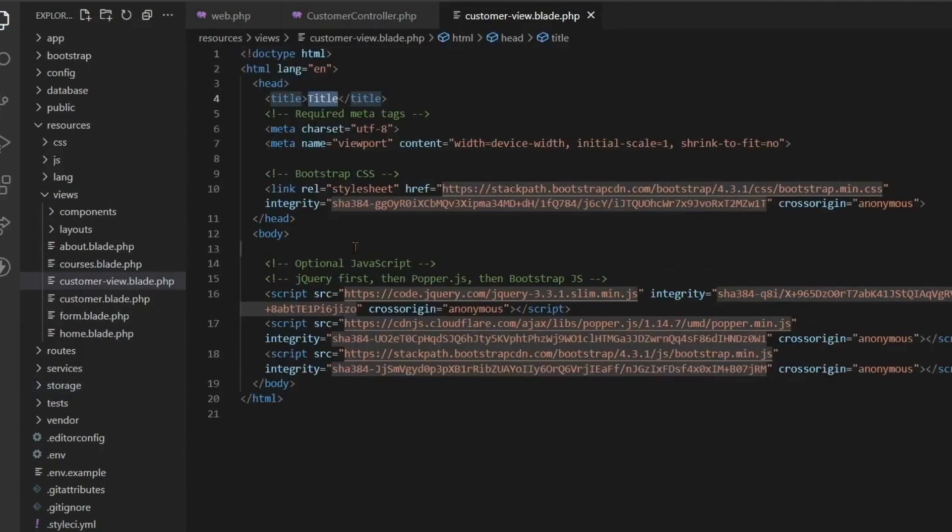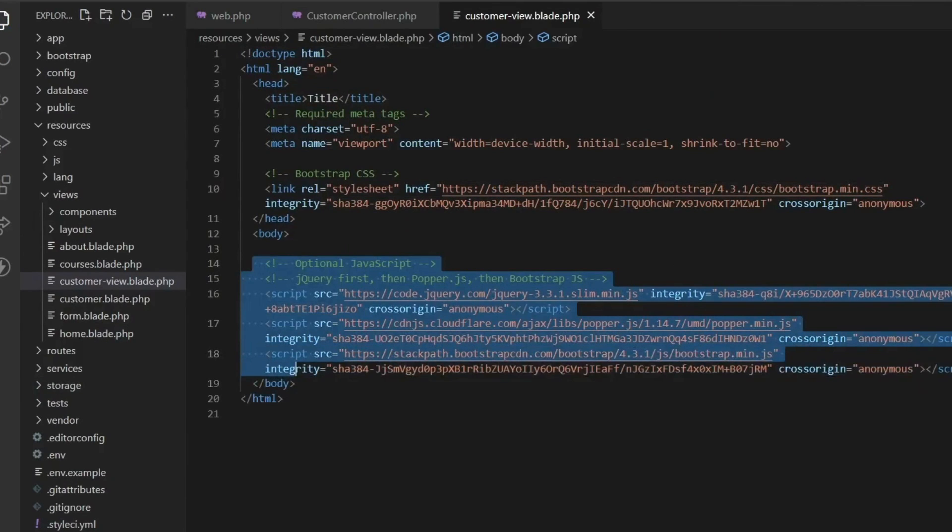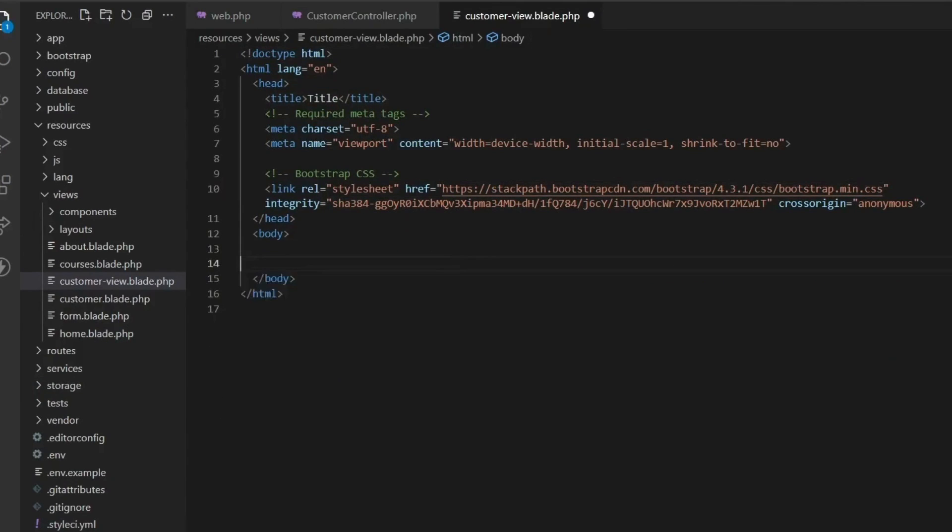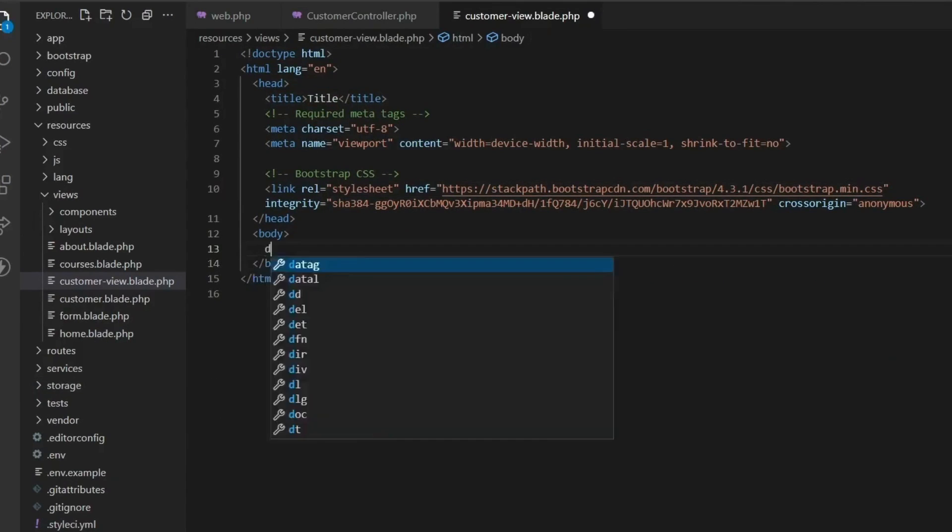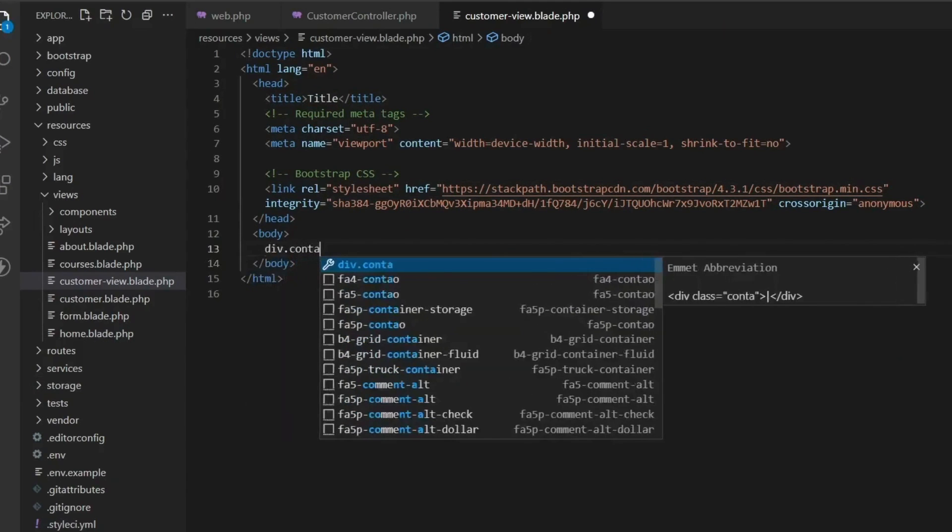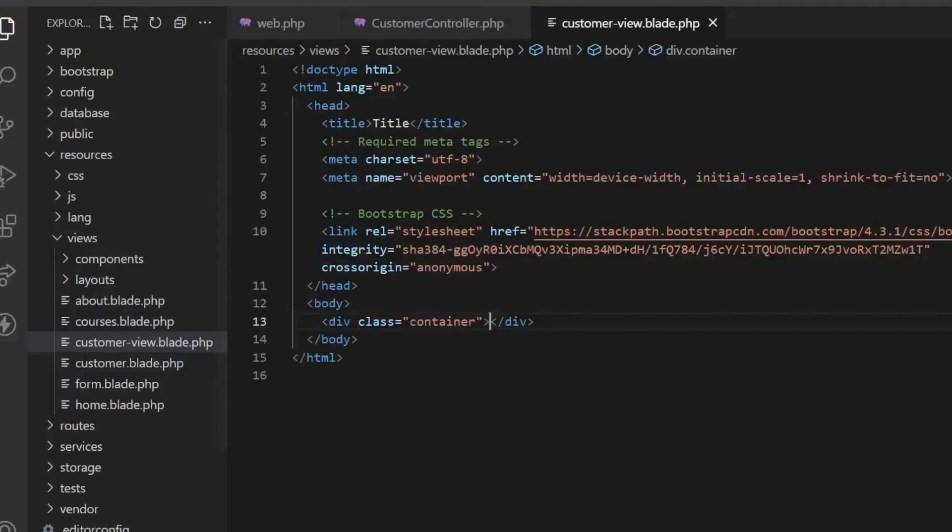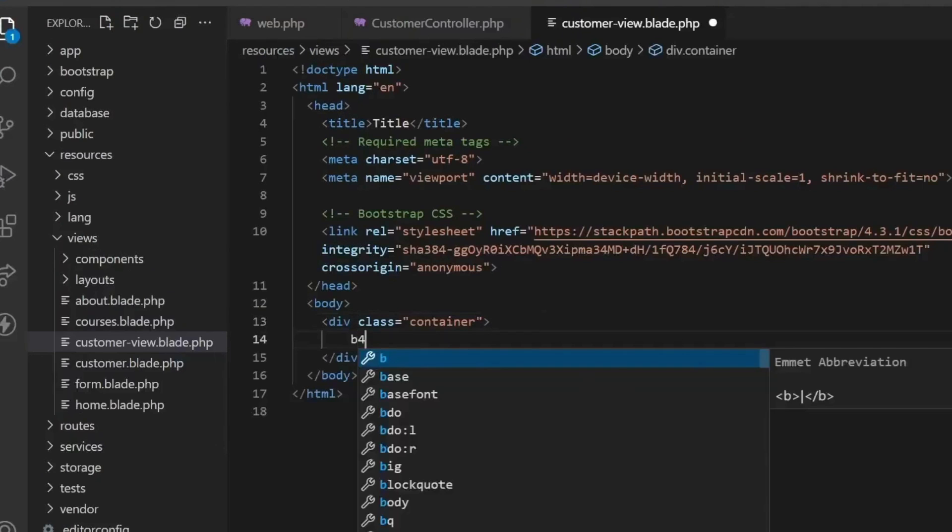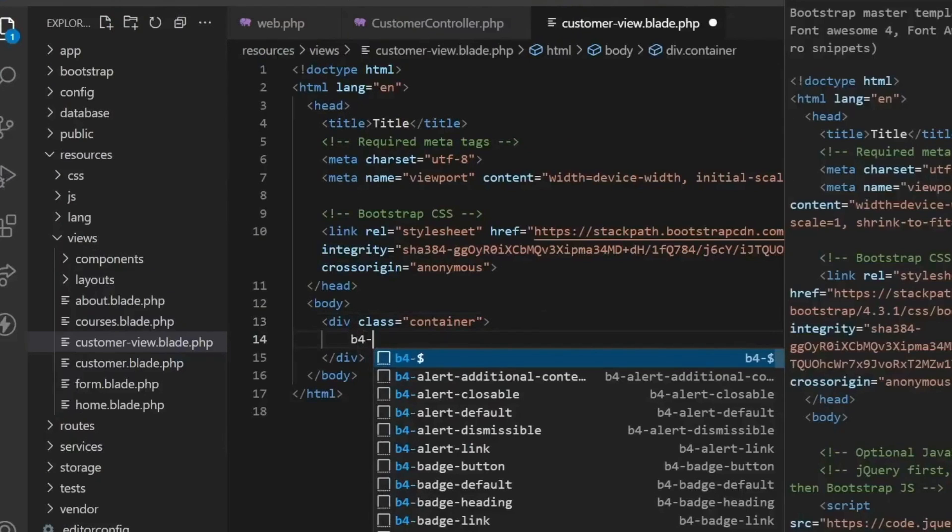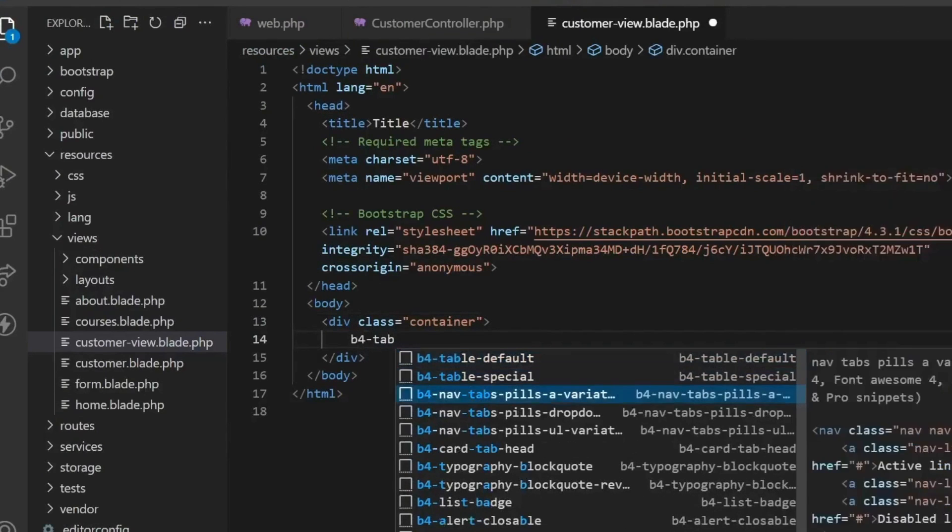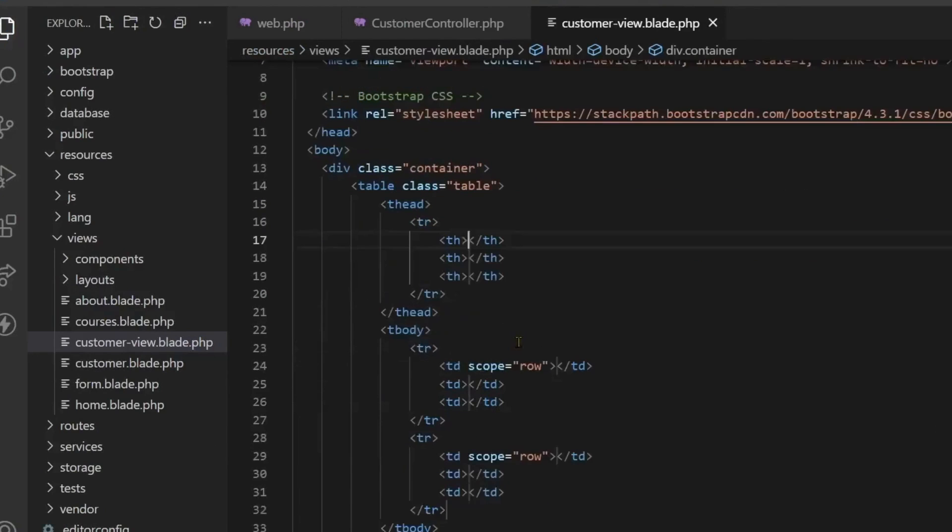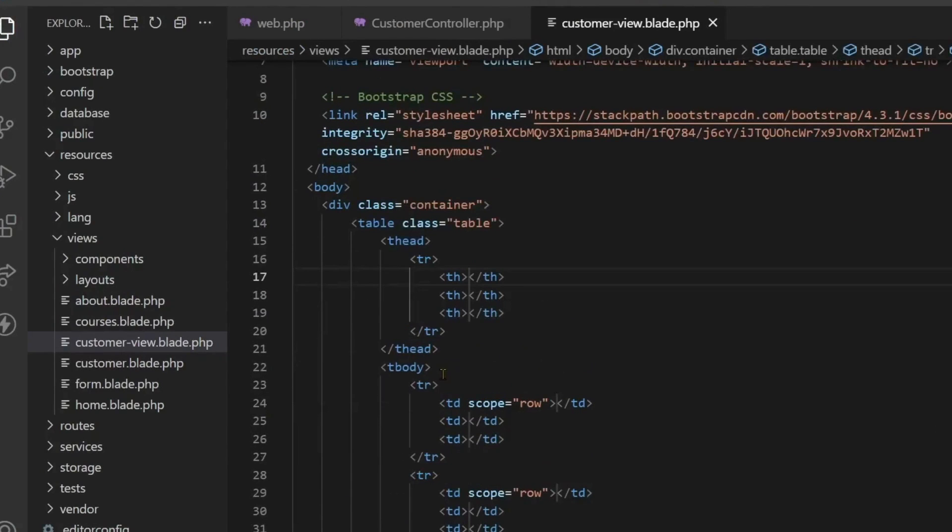This file has been created with the name customer view and now here we create an HTML template. This HTML template is for Bootstrap and we remove the extra files. Here let's take a container class and in this we will create a table. We will create a Bootstrap 4 table.